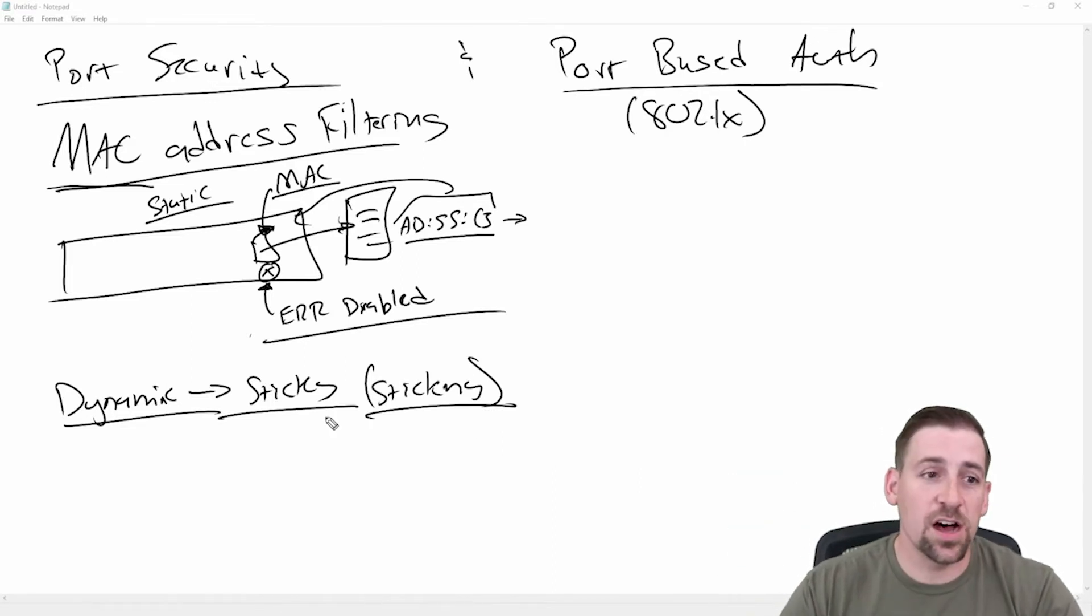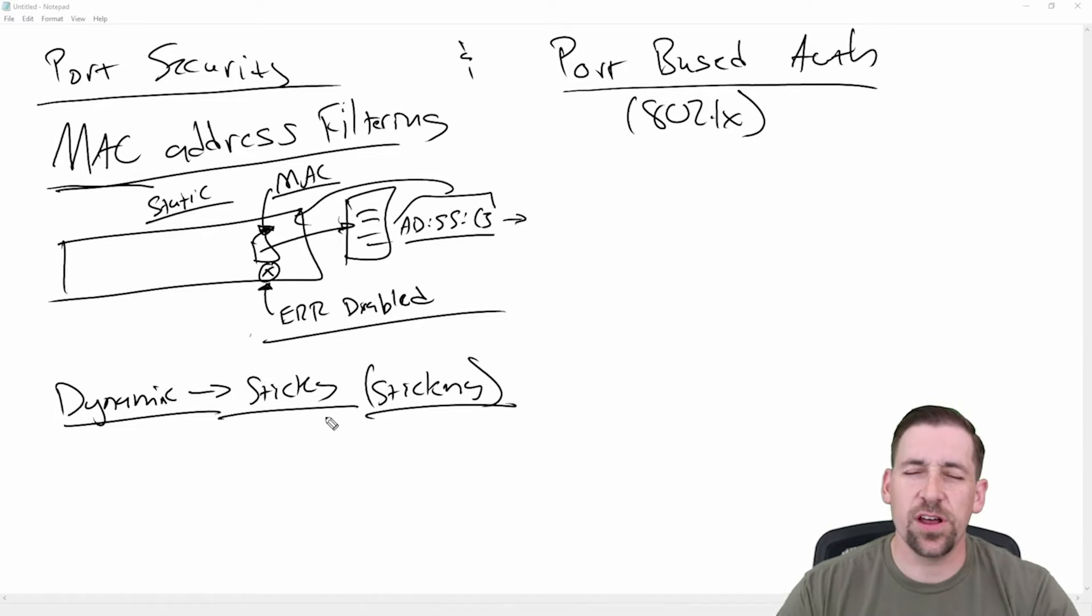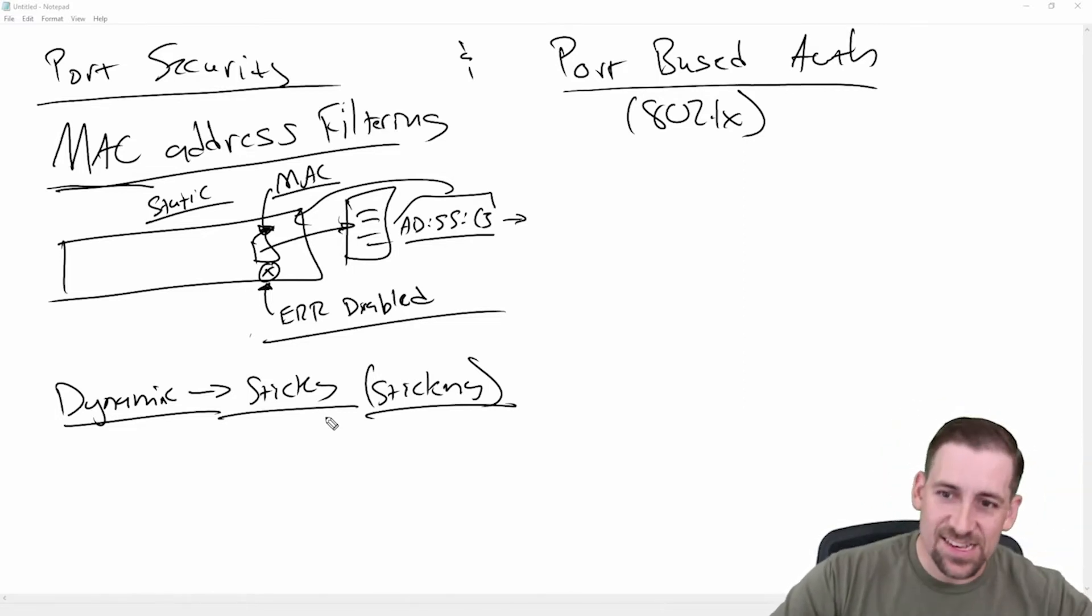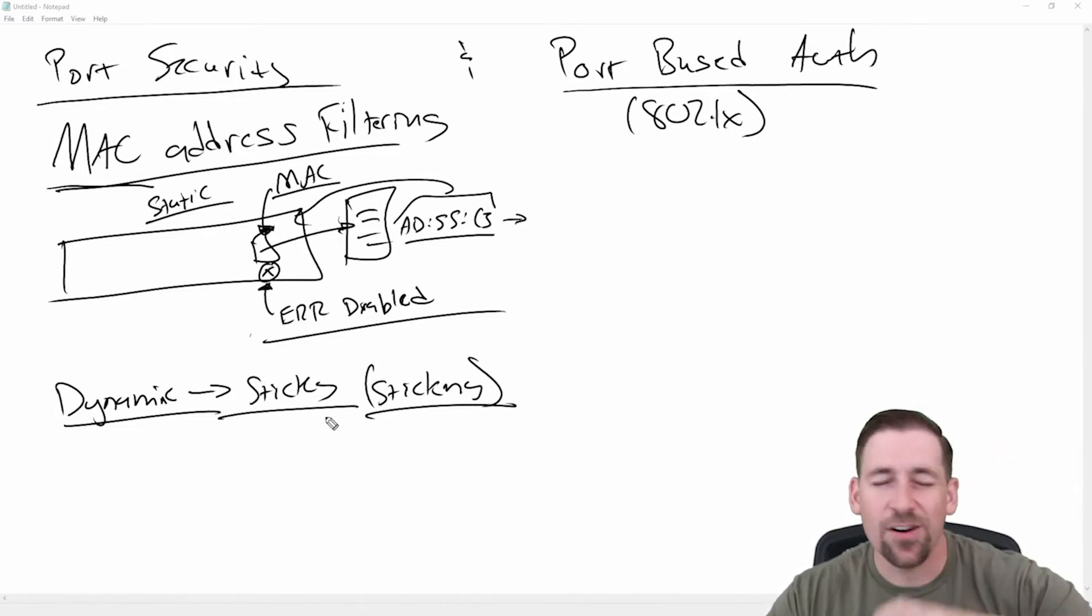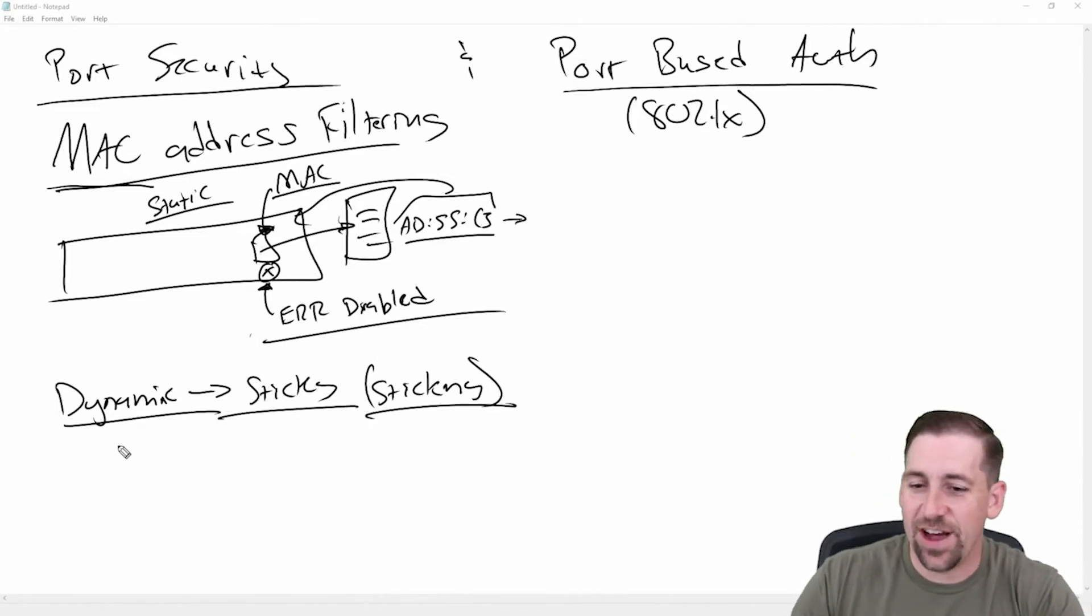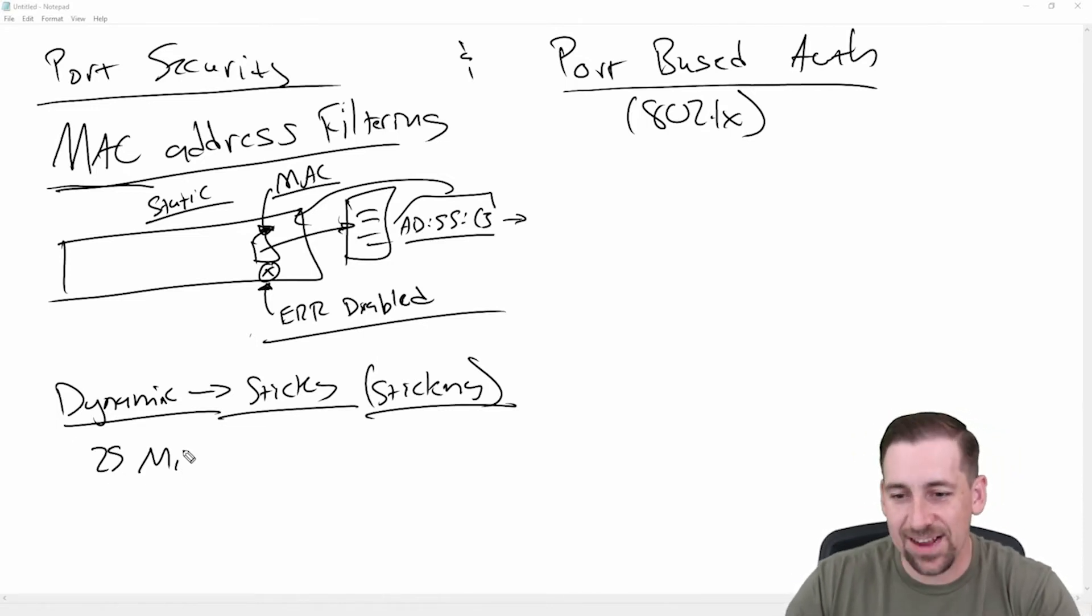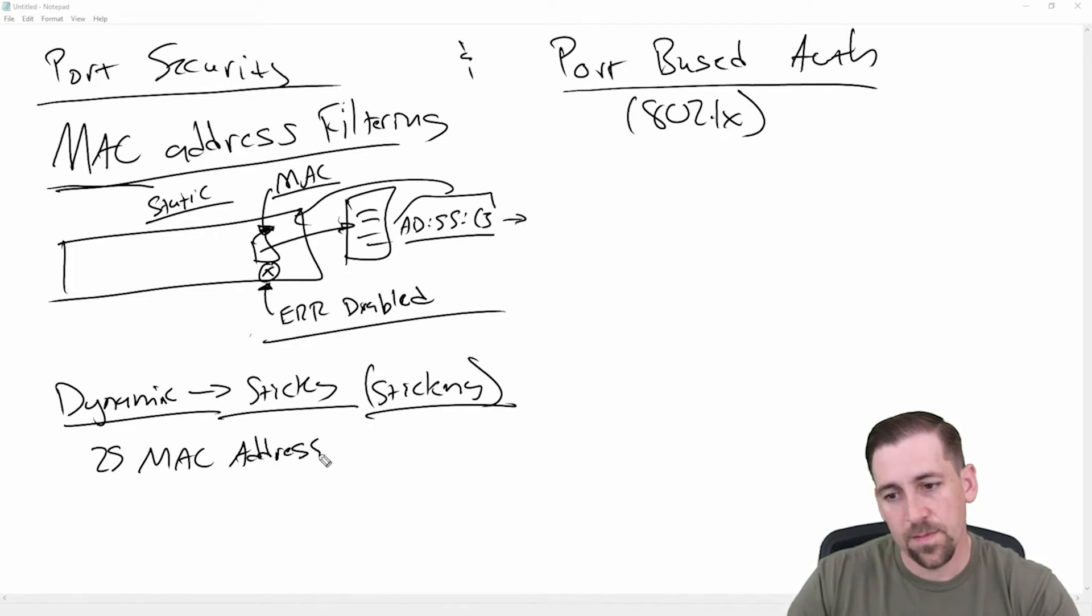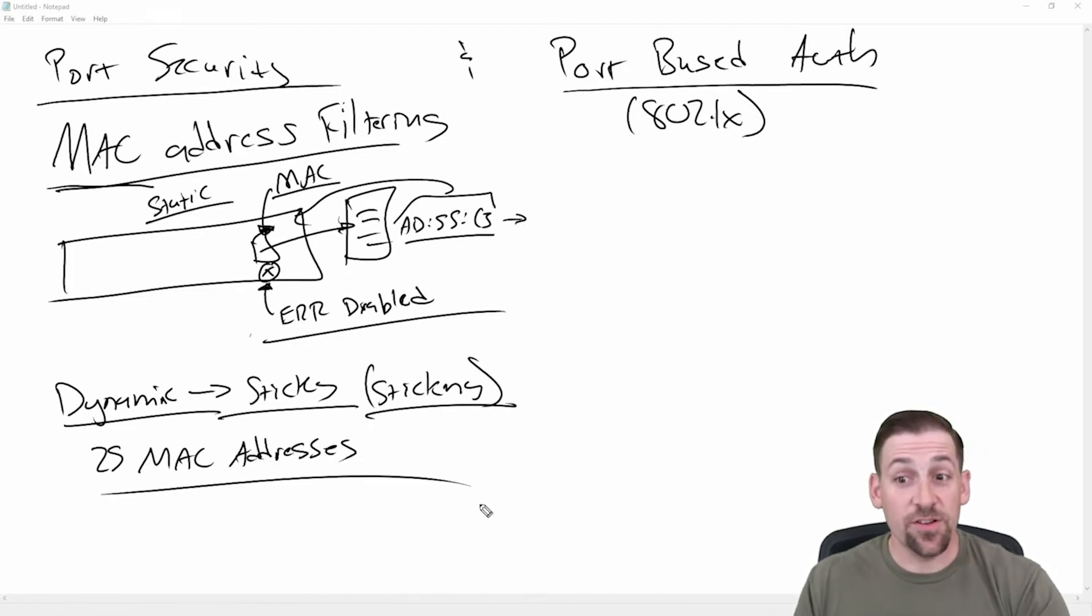And so it's sticking a MAC address to an interface or more than one. You could do this on a trunk port, or you could do it on a port connected to a wireless access point. And you could say, we're going to have up to 25 hosts connected to this interface.